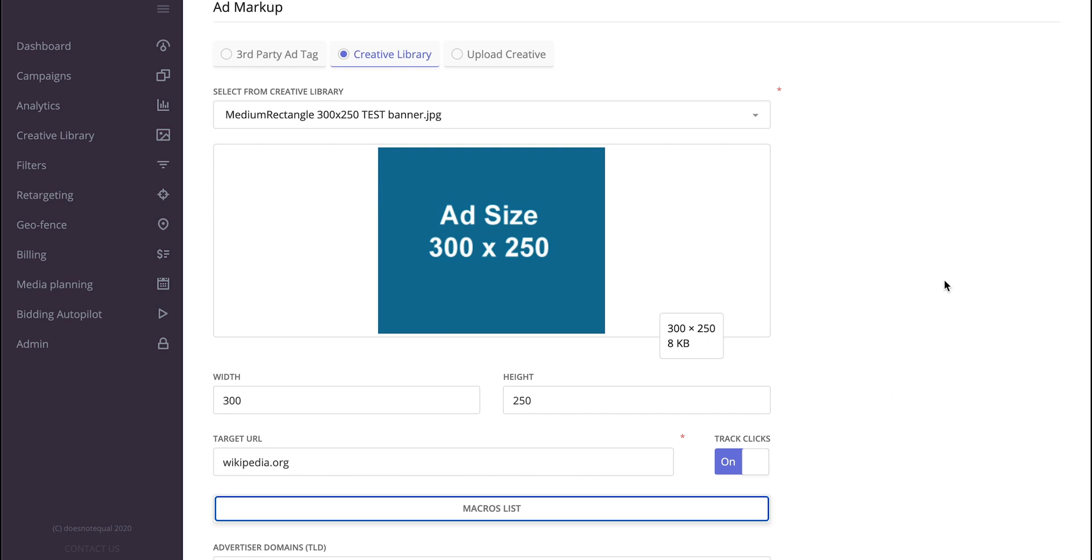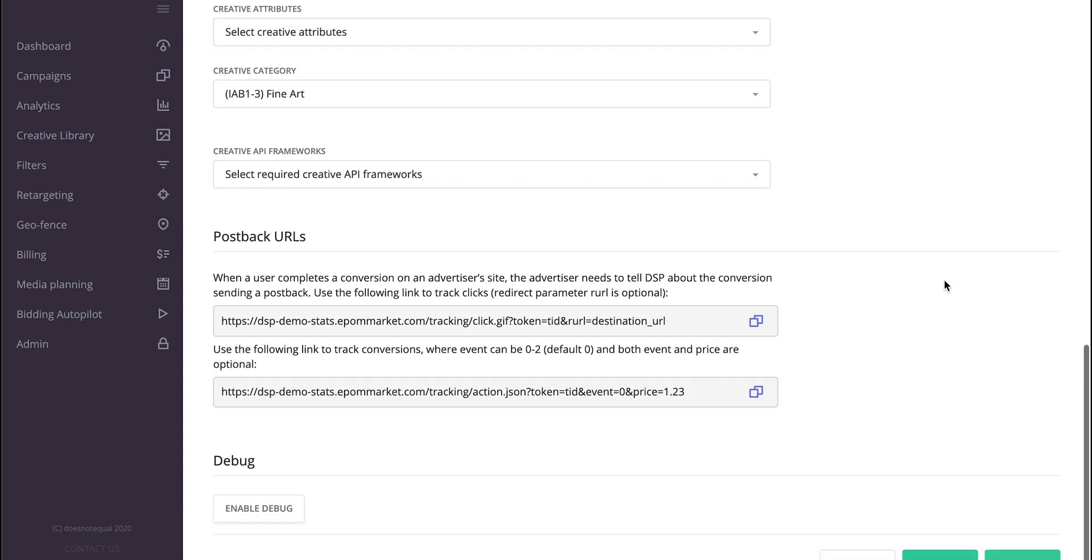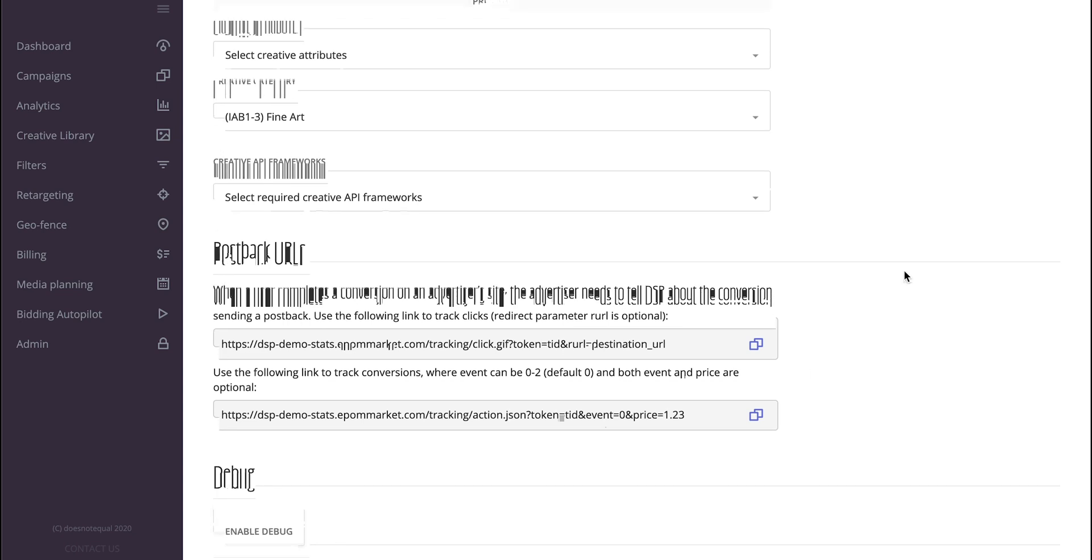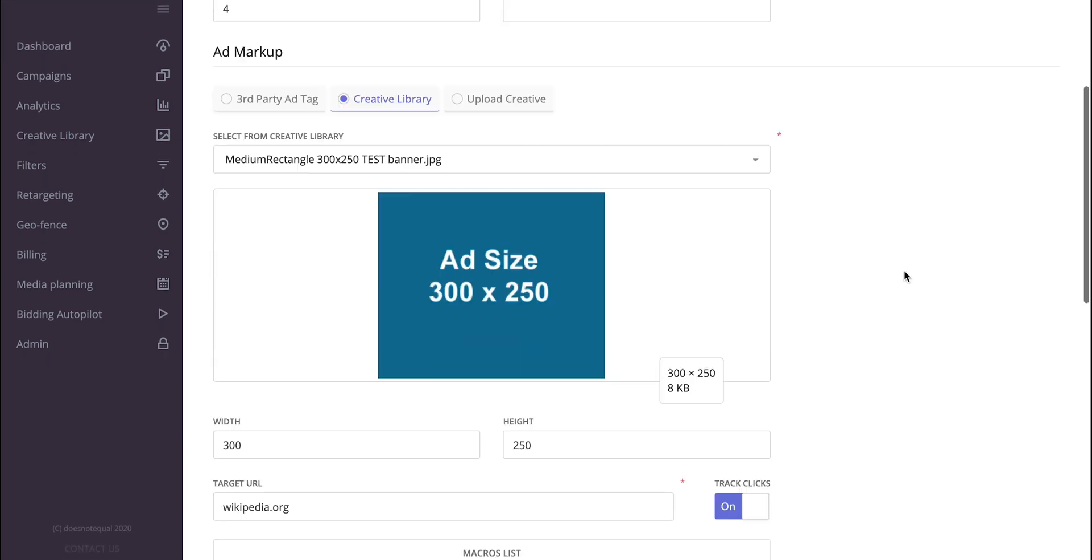So in this case, the attribution platform would receive all the information it needs to correctly track everything, and then that attribution platform would call this postback URL whenever a conversion happens, so that APOM will understand what's happening, where it's coming from, and attribute it correctly.